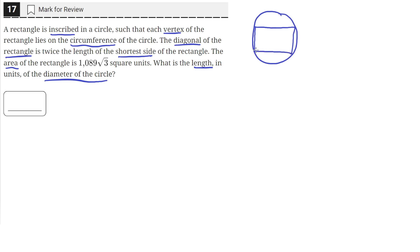So that means that the diagonal of this rectangle is equal to the diameter of the circle, since it goes from one end to the other through the center.